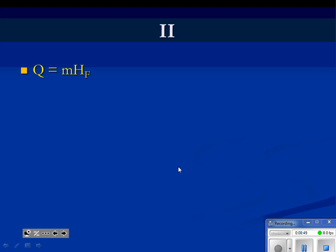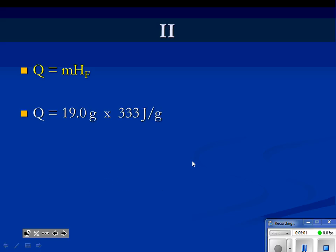Section 2 is where the actual melting occurs — this is the melting point. I don't have a change in temperature, so I use the equation Q equals mass times the heat of fusion. The mass is 19.0 grams and the heat of fusion is 333 joules per gram. When I multiply those two values together, I get 6,327 joules.